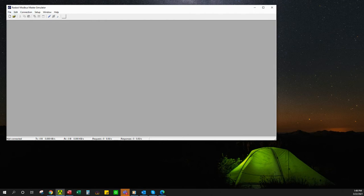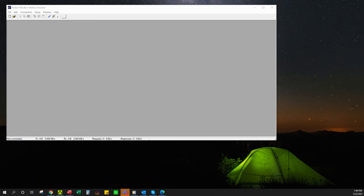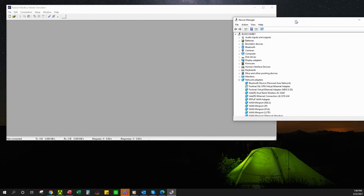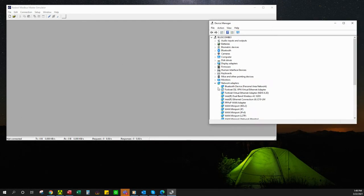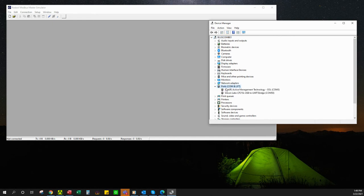This is assuming we're using a 485 to USB converter and we already have the drivers installed. We are going to go to device manager, which I'm typing in my search bar on my other screen. Next thing I'm going to do is look at ports, common LPT. I want to make sure that my 485 to USB converter, what COM port it's on.